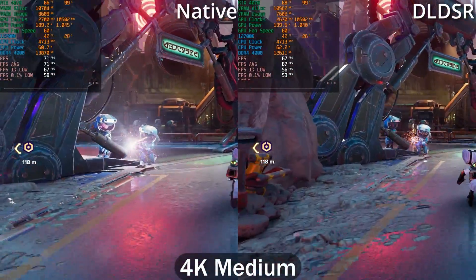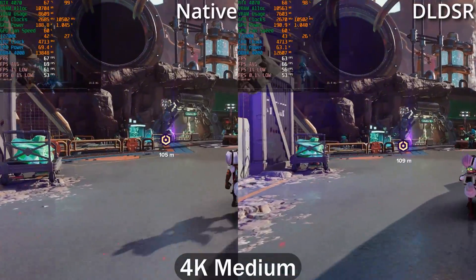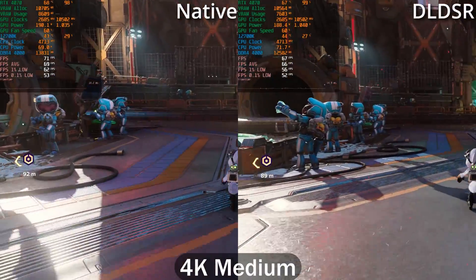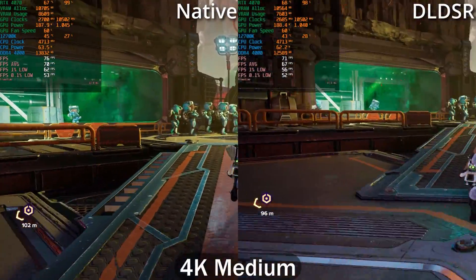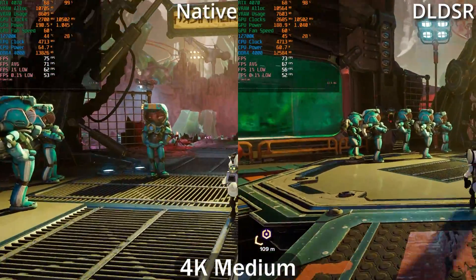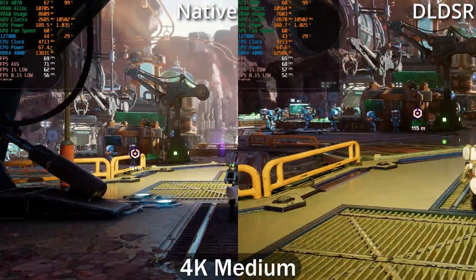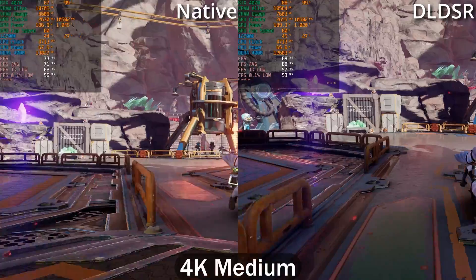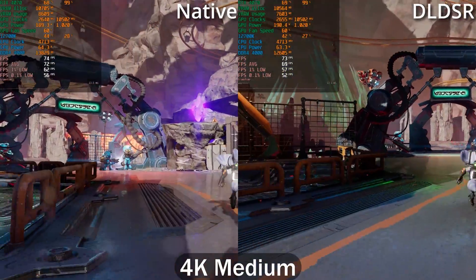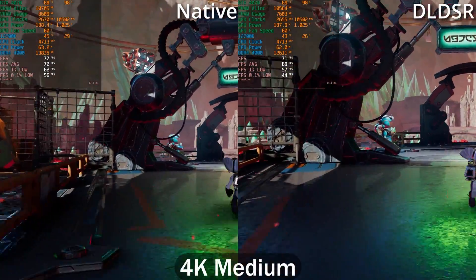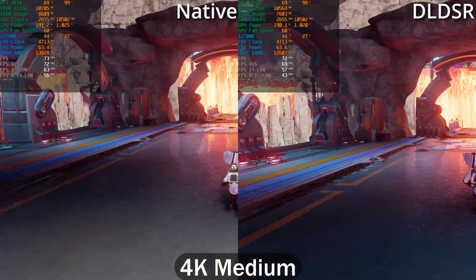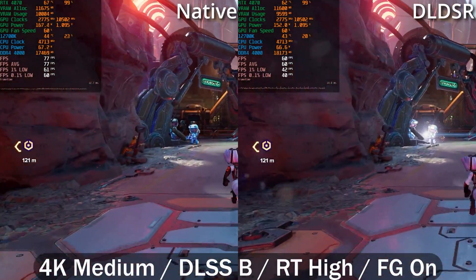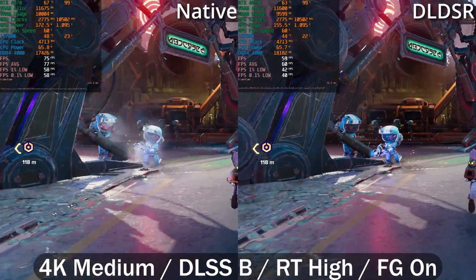Next up is Ratchet and Clank. At 4K medium settings, performance is pretty identical — around 70 FPS average. DLDSR does fall behind slightly, but the 1% and 0.1% lows are actually pretty close. The average frame rate is around three FPS higher when using the native 4K monitor.